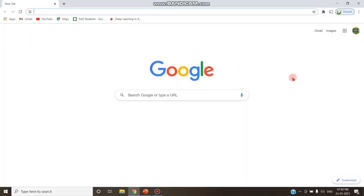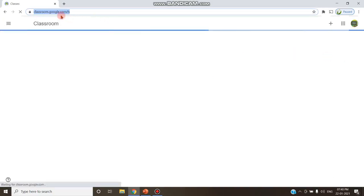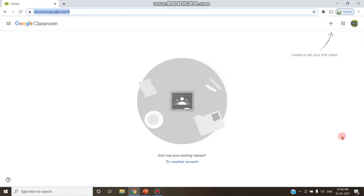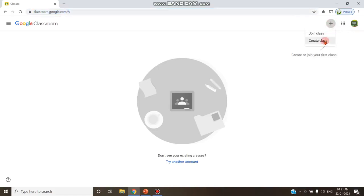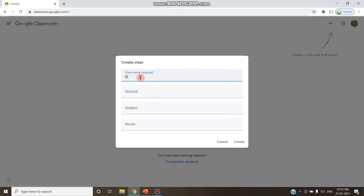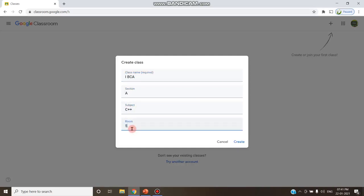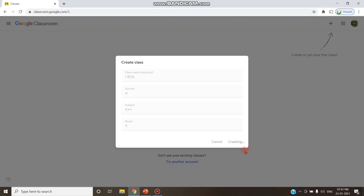Now we will move on to the demo part of Program 6. Go to Google Apps and click to choose Google Classroom. The web address is classroom.google.com. This will be the first entrance screen. Click the plus symbol so that the option to create or join a class appears. Click Create Class. Check the checkbox so that the continue option gets enabled, then click Continue. Enter the class name — for example, First Year BCA. Section A, subject C++. Room number is optional. Then click Create. The class is now being created.